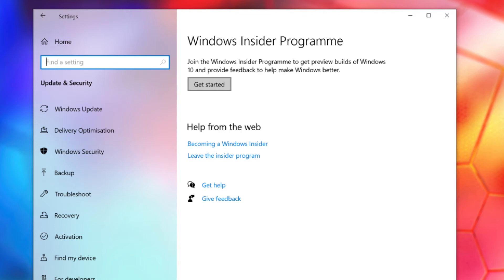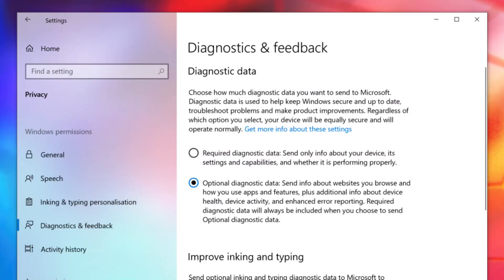After that, you'll need to join the Windows Insider Program. To do so, go to Settings and select Update and Security, then Windows Insider Program.